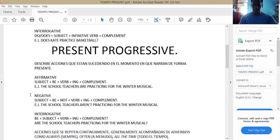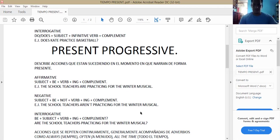La negative form structure es: subject plus be plus not plus verb plus ING plus complement. For example: The school teachers aren't practicing for the winter musical. Al verbo to be se le agregó not, pero para abreviar, en vez de poner are not, decimos aren't. Y no debemos olvidarnos que al verbo siempre se le debe agregar ING cuando se trata de present progressive.